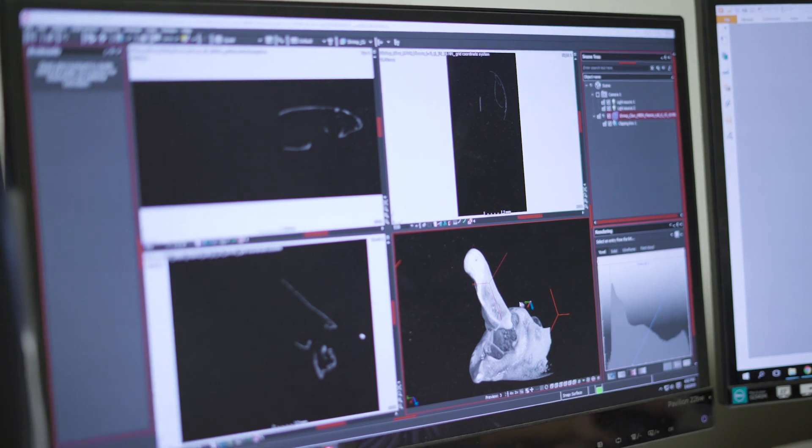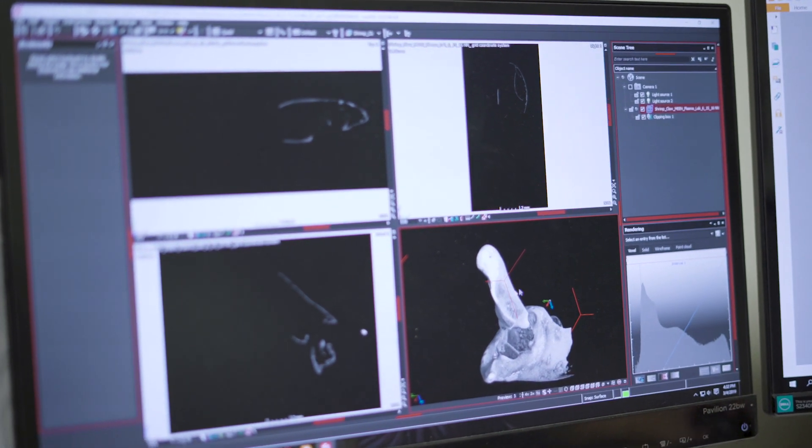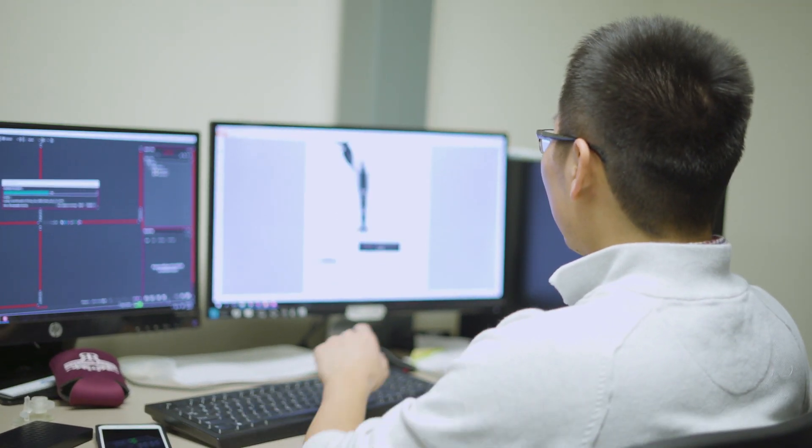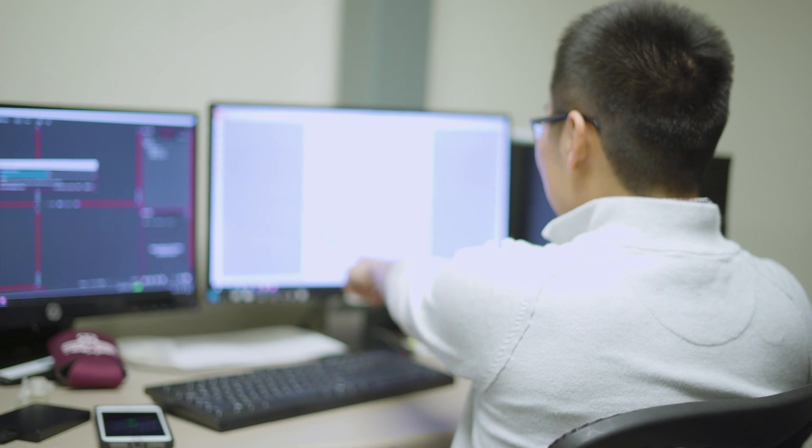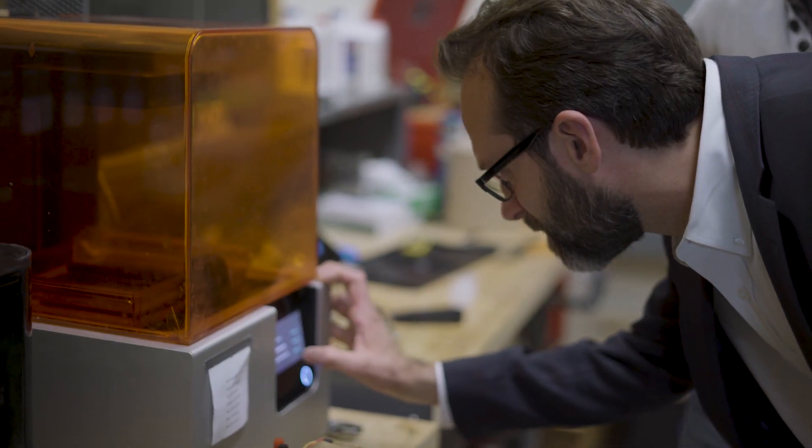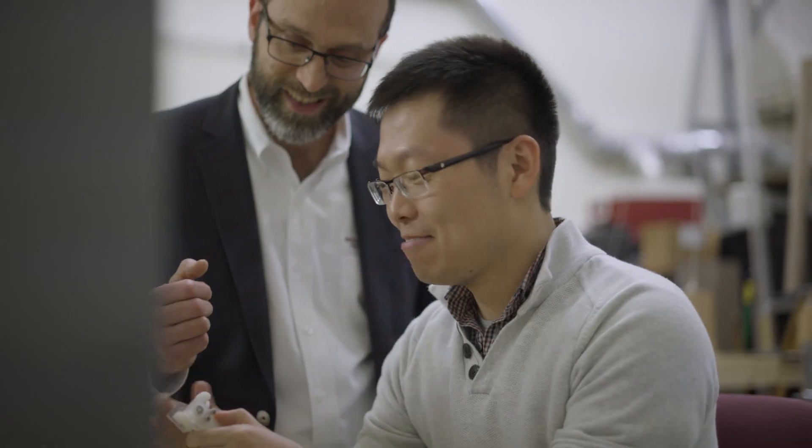Generated a force and stress and fluid model to go along with that and essentially got behaviors from the mechanical device that would mimic what the shrimp was doing.